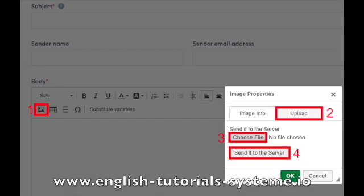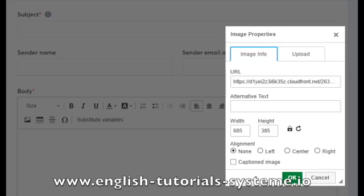After that, click on choose file, and choose the image from your computer, number 3 on the screenshot. Finally, click on send it to the server, number 4 on the screenshot.